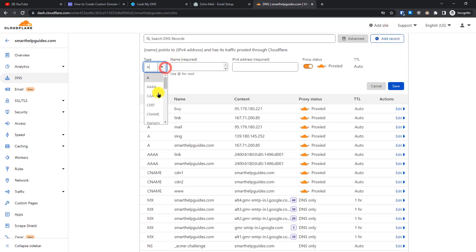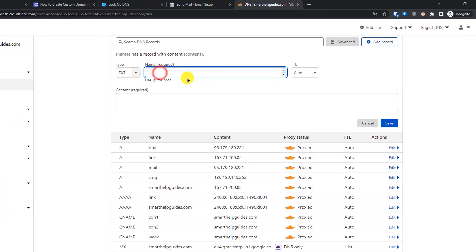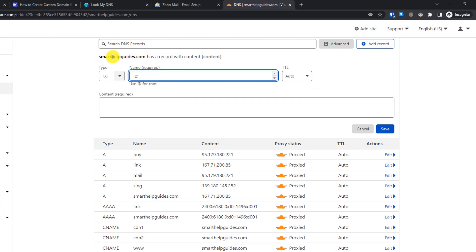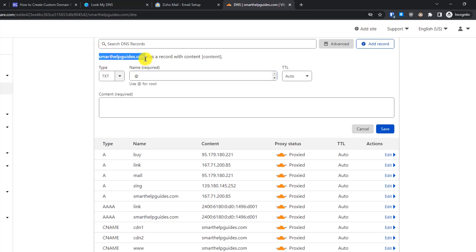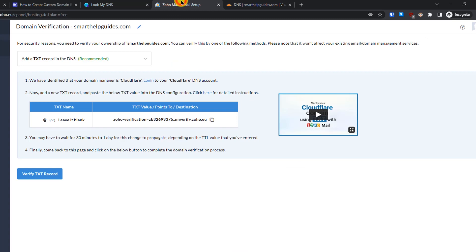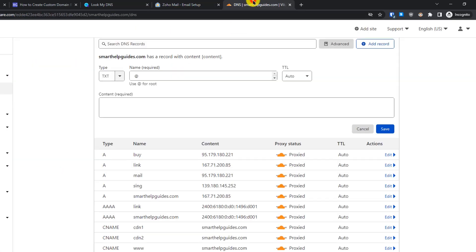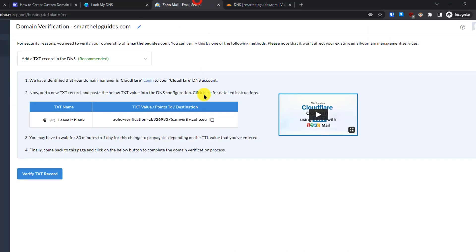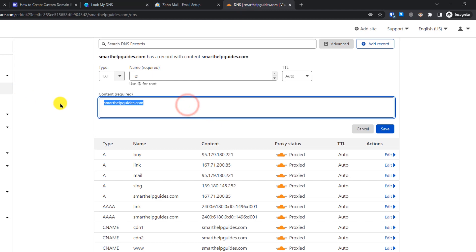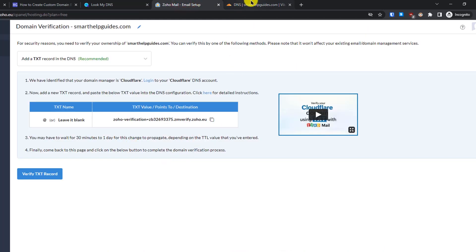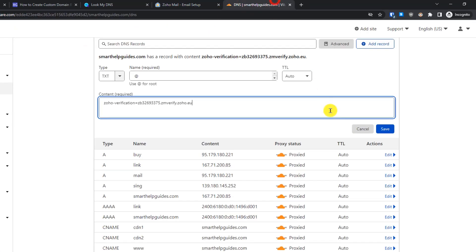Click 'Add Record' and select TXT. In the Name field, you can put '@' (the at-sign), which will automatically translate to your domain name, or you can type your domain name directly — they mean the same thing. Do not use 'www' or anything else. Then paste the TXT content value from Zoho into the content field. There's no special TTL instruction, so leave it at Auto, then click Save.